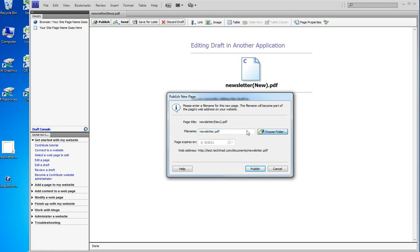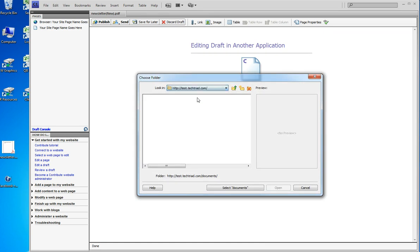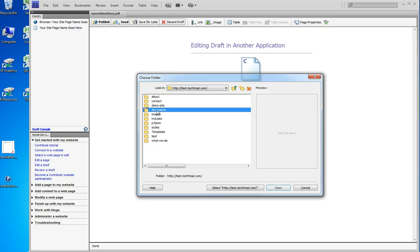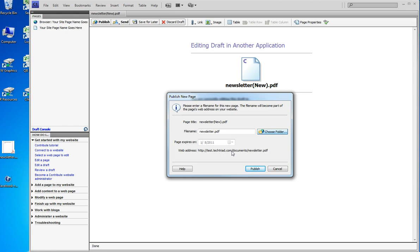Where do I want it? I have to pick a folder. Now here's my entire website. I'm going to pick the documents folder and I'm going to select documents and I'm going to check this link down at the bottom. Is that where I want it? In this website? In this folder with that file name? Yes it is.